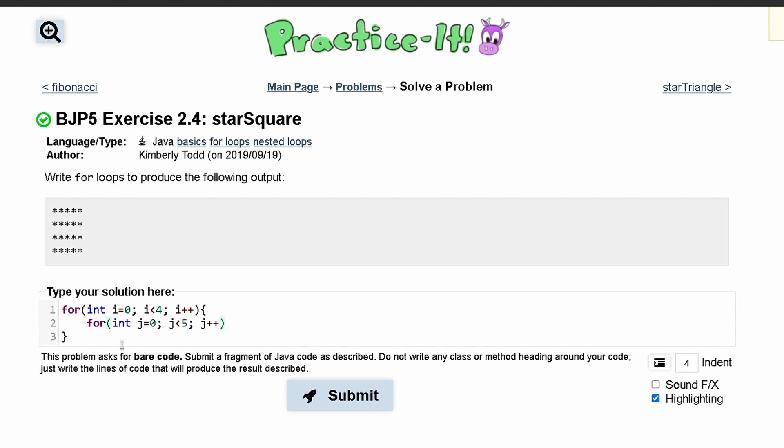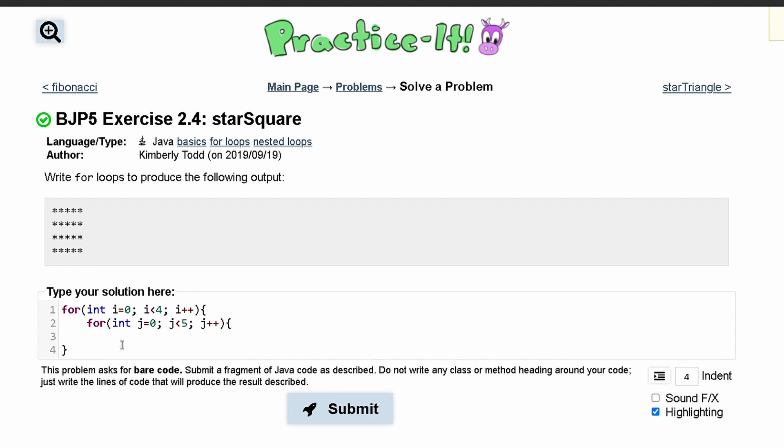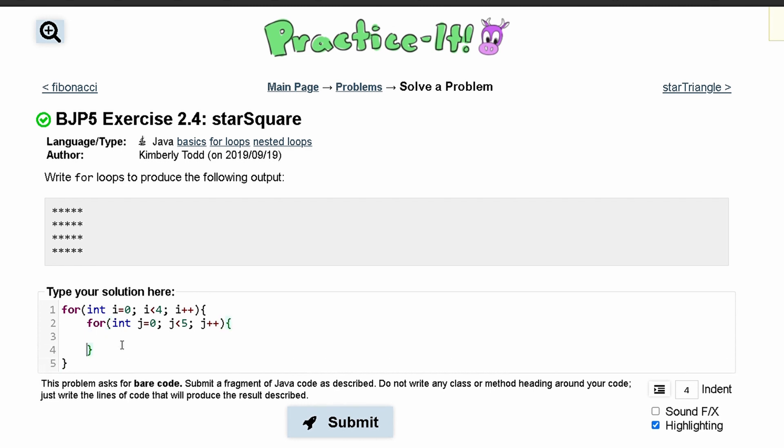We need brackets along here and then in here we need a system.out.print, and since it is on the same line we are not going to do an ln, we are just going to leave it at print. In here we will have a star.